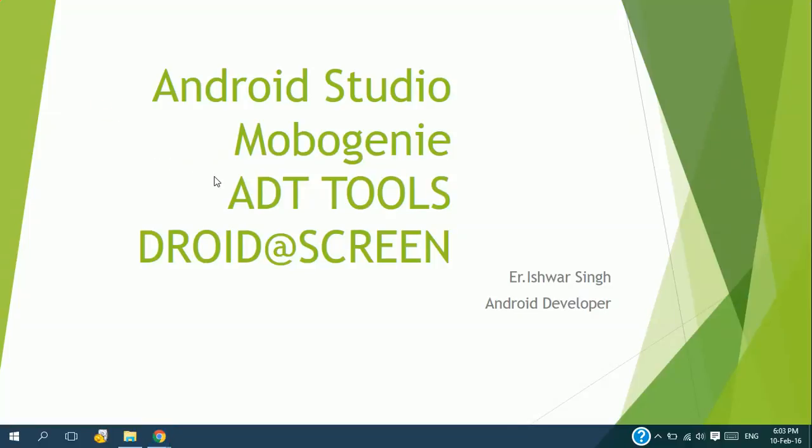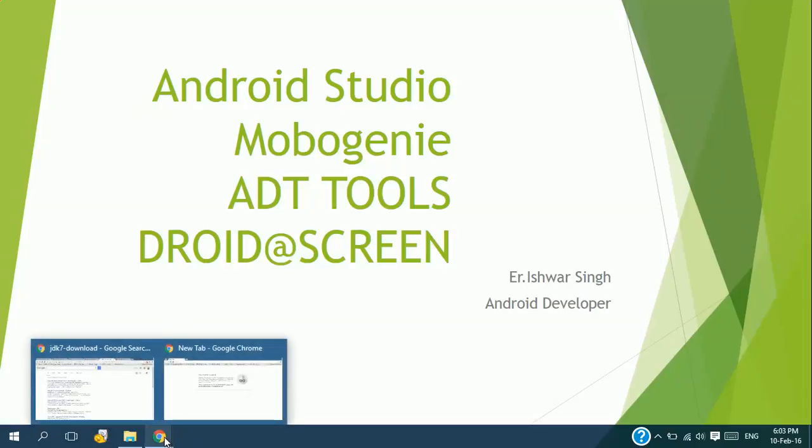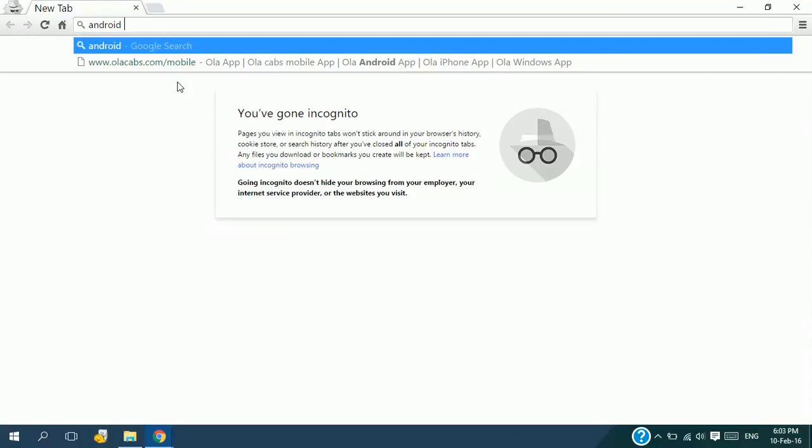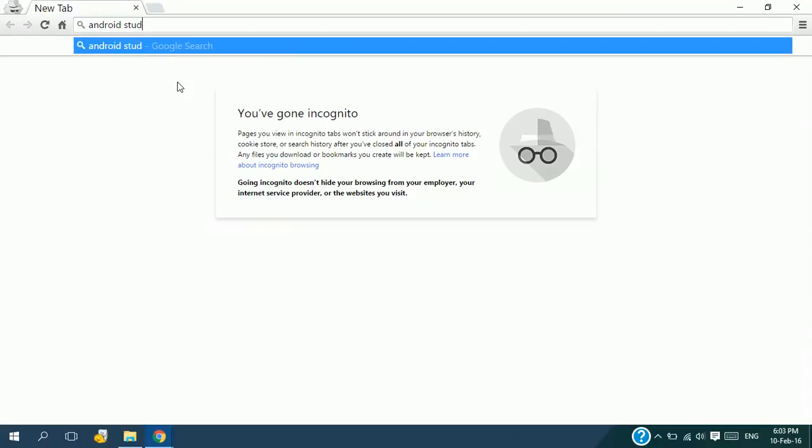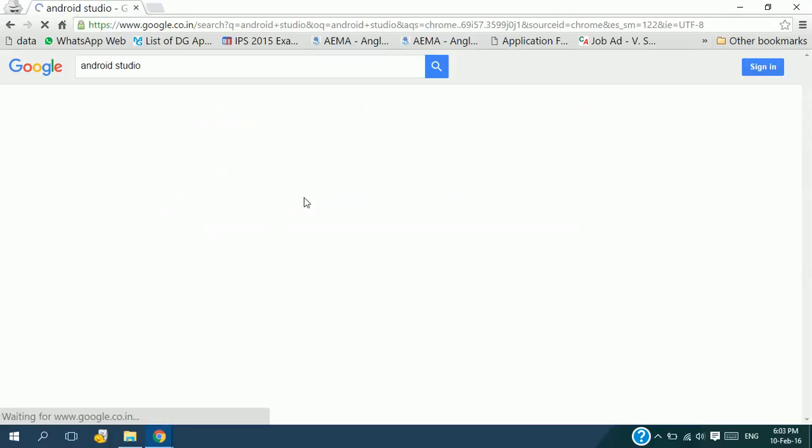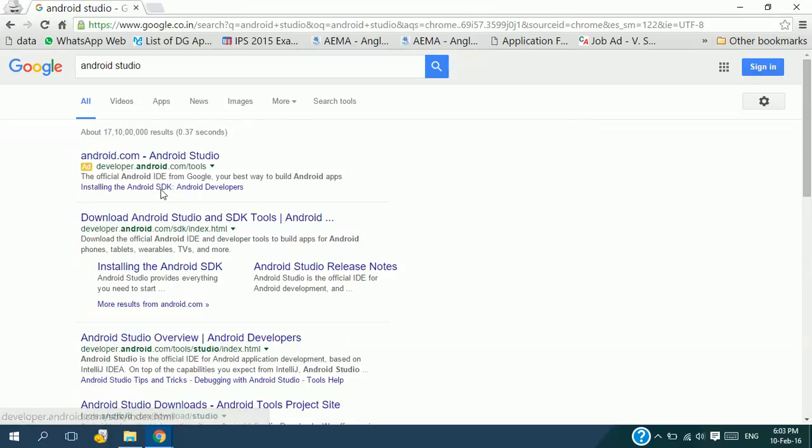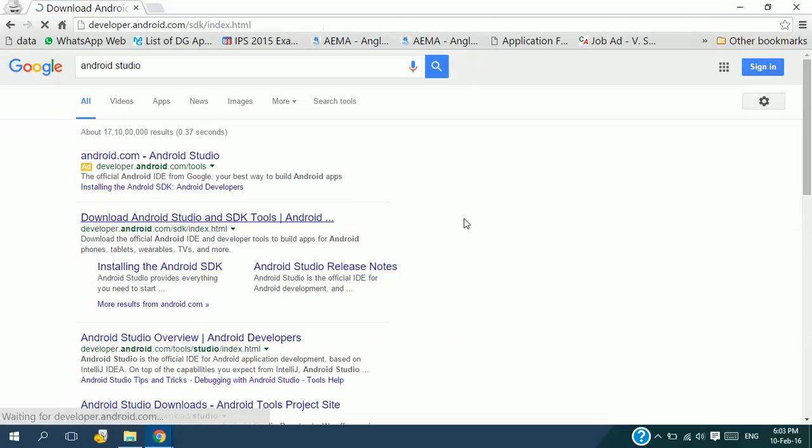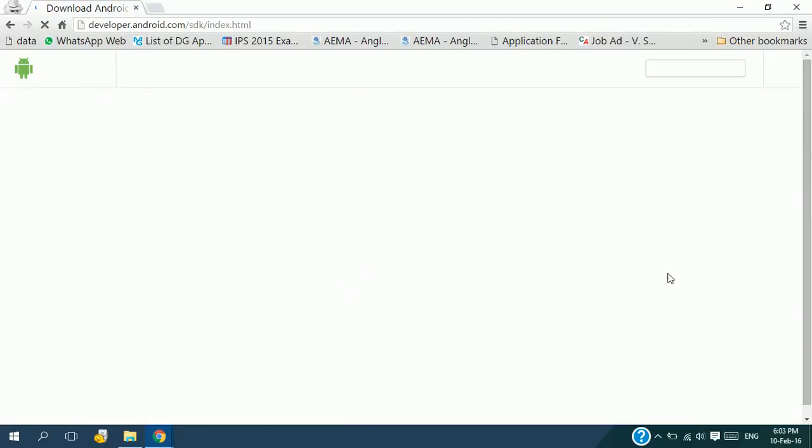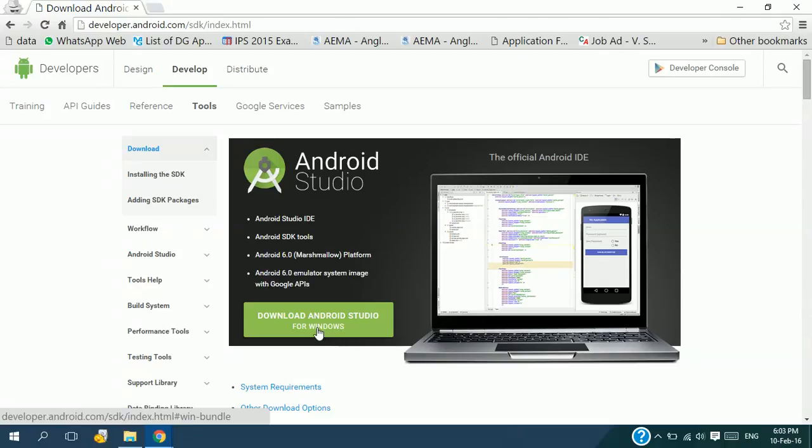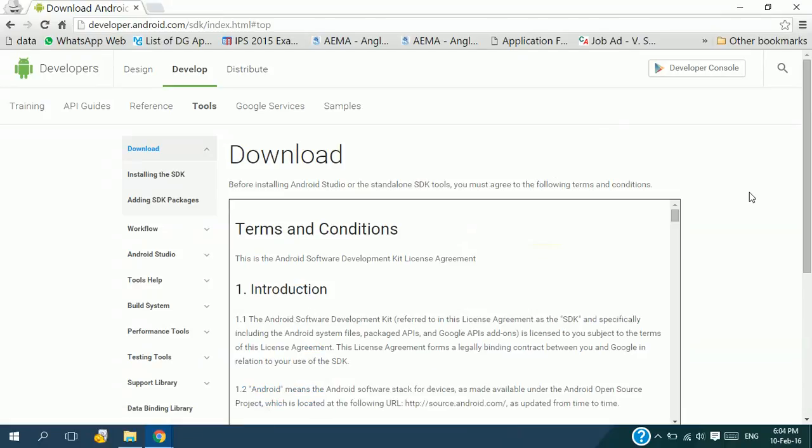Let's first install Android Studio. For that, we need to first download Android Studio. Let's download it right now. Type Android Studio, press enter. The internet connection is very slow. Click on the first link, developers.android.com.